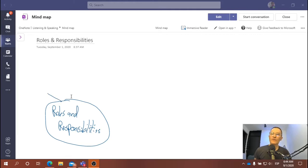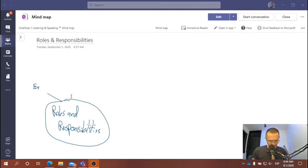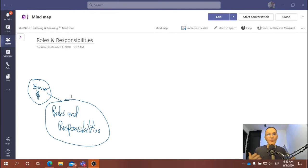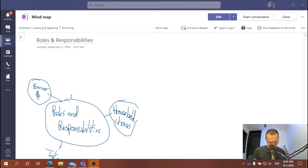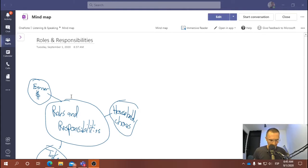This time, instead of organizing by family member, I'm going to create three roles: earner — who earns the money to support the household — household chores, and take care of the family. I'm going to try in this example to distinguish between what I mean by 'take care of the family,' 'household chores,' and the earner of the family.